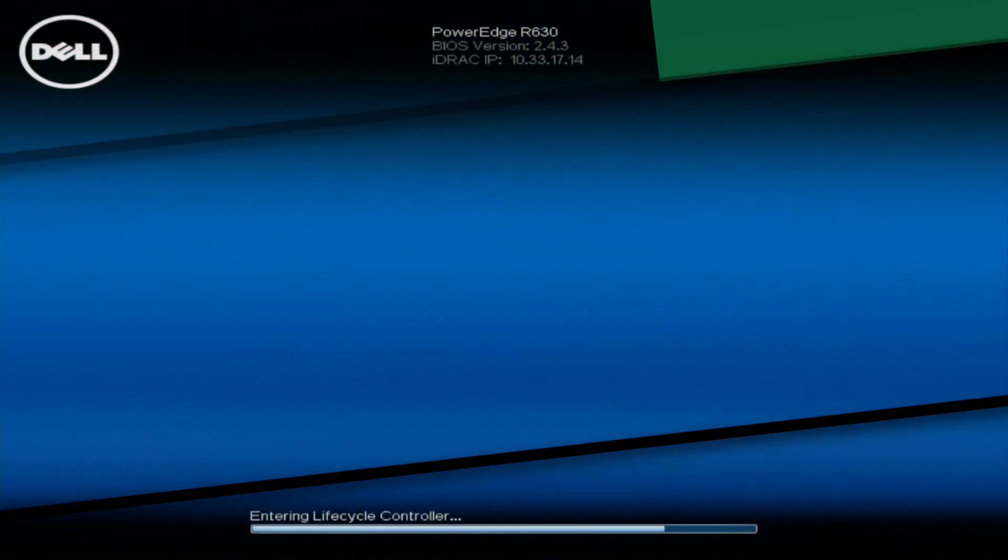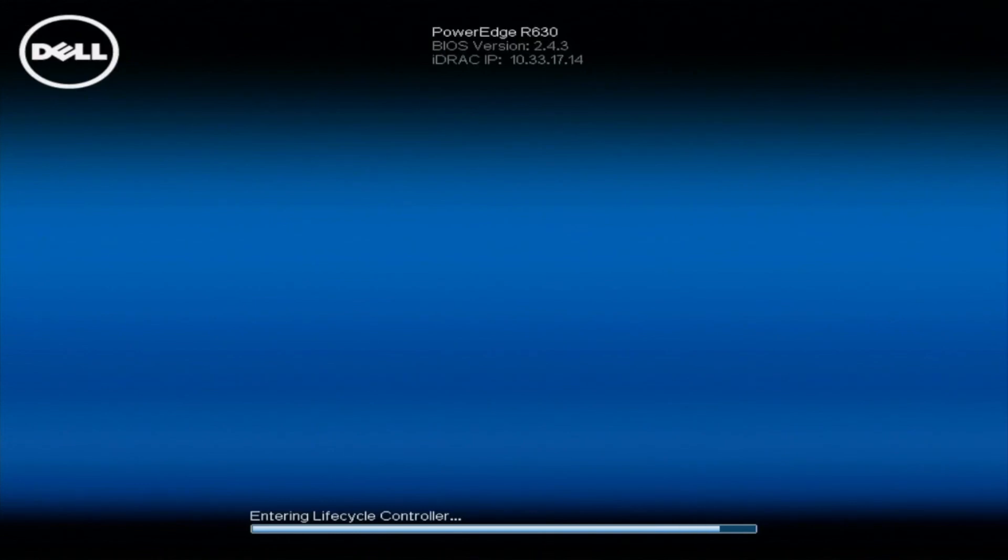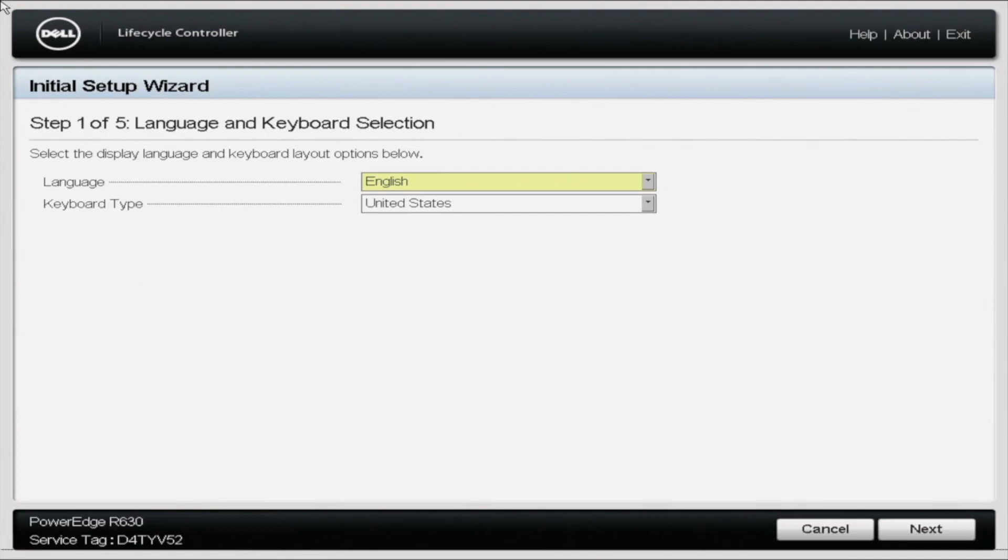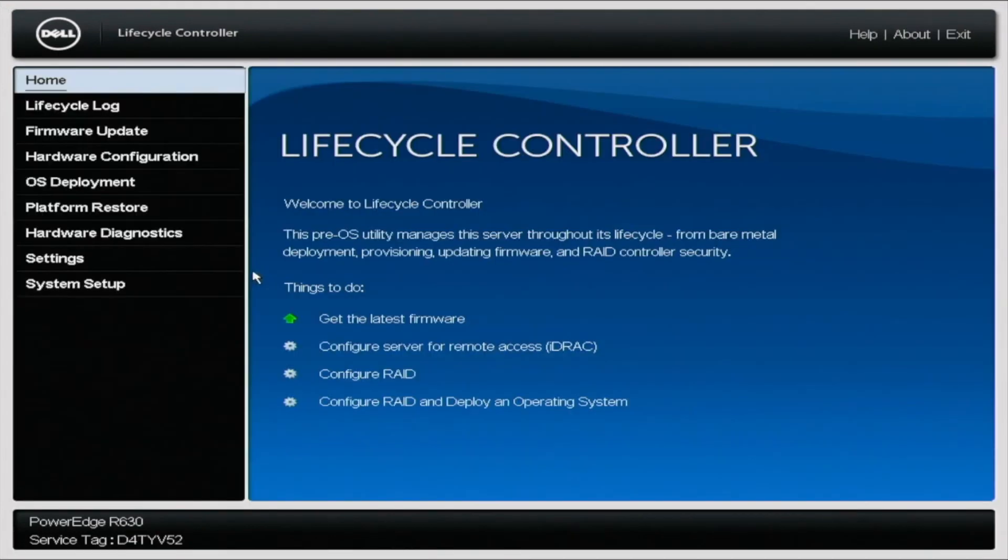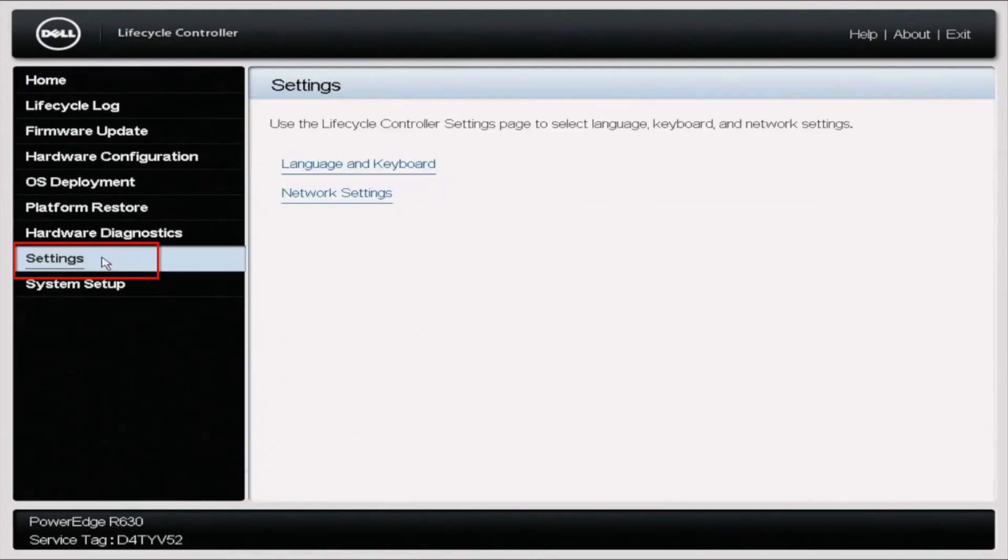Alright so let's start with the DHCP option. So what we're going to need to do is to get into our lifecycle controller and this will be pretty simple. When you are on your boot screen you're just going to click F10 and when you click F10 that's going to take you into your lifecycle controller. It will take a little bit of time for it to pull up so give it a minute. When you get in you're going to go to settings which will be on the left side and you're going to click settings.